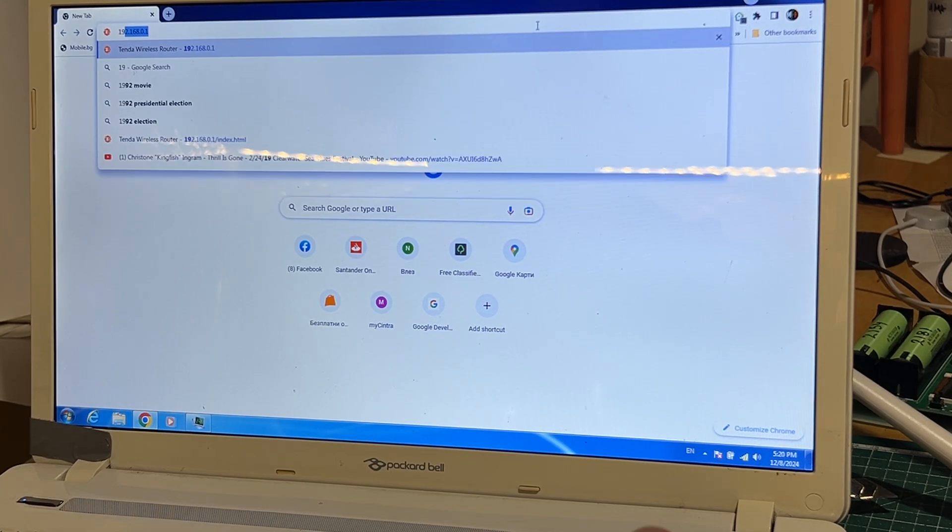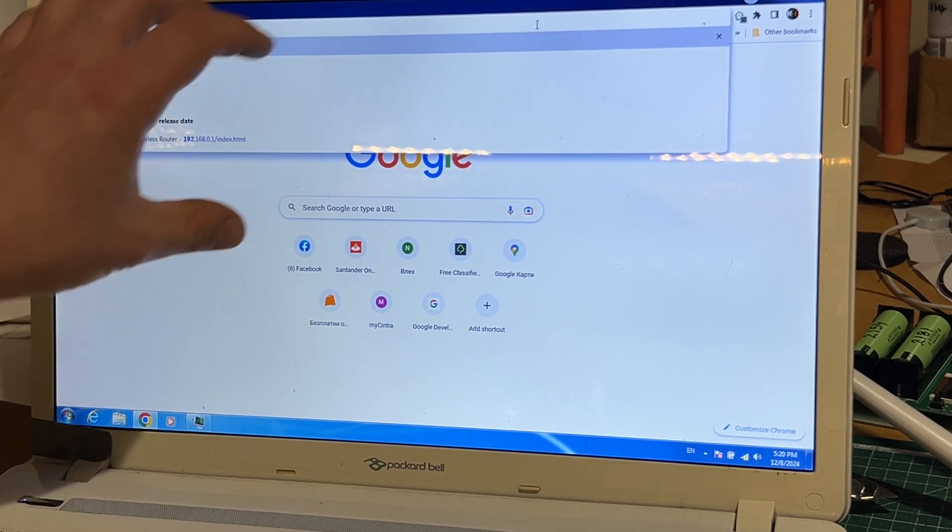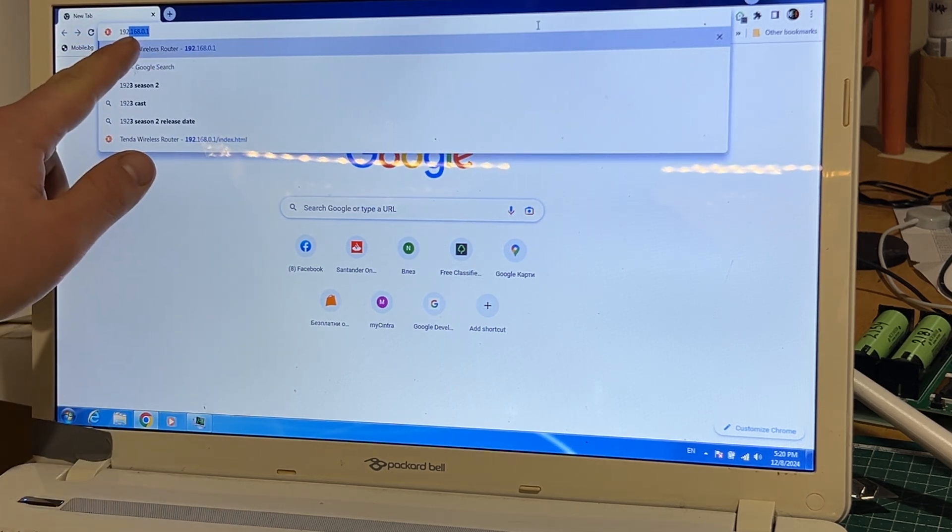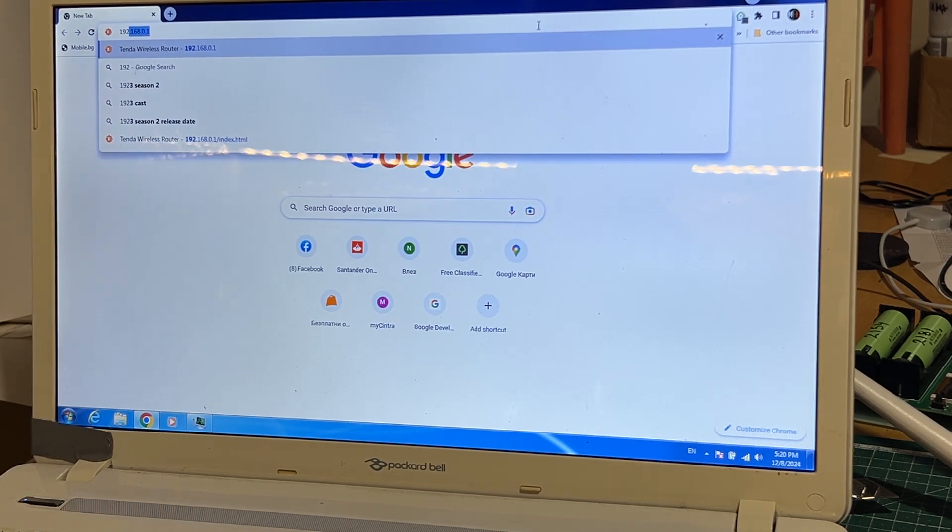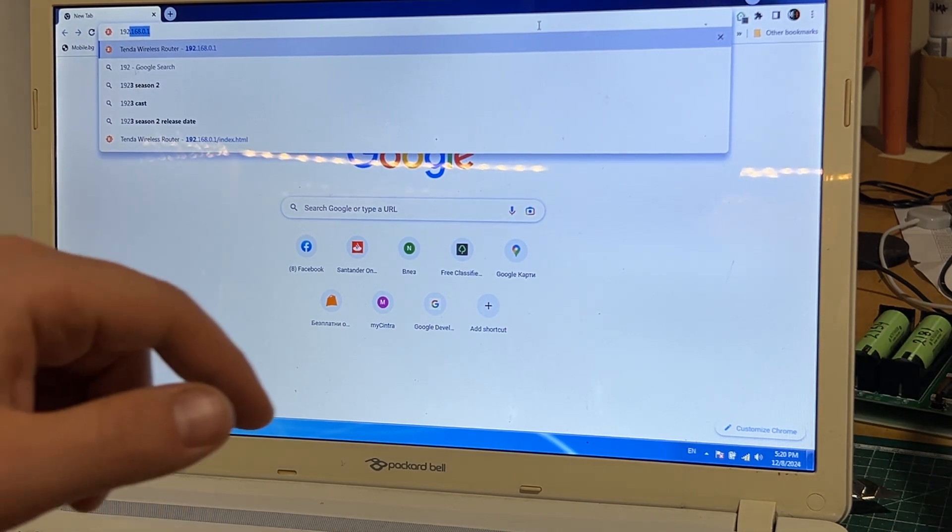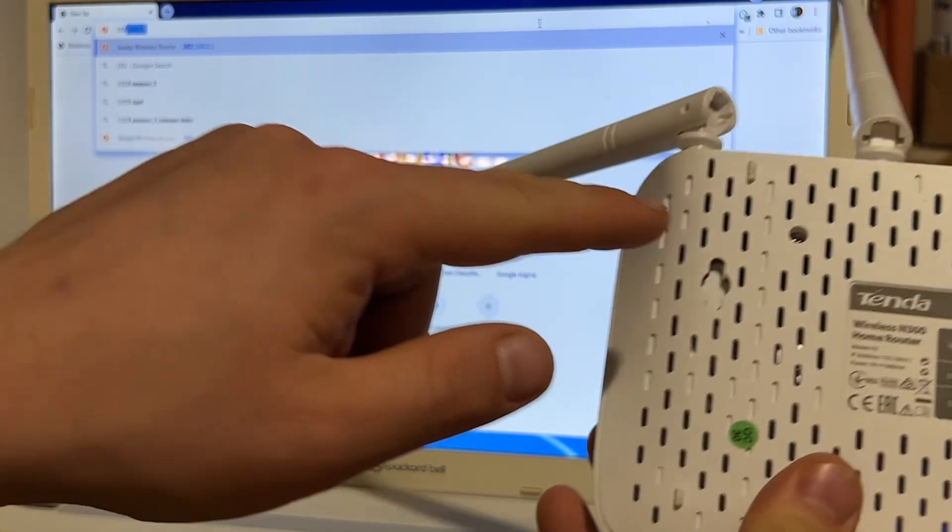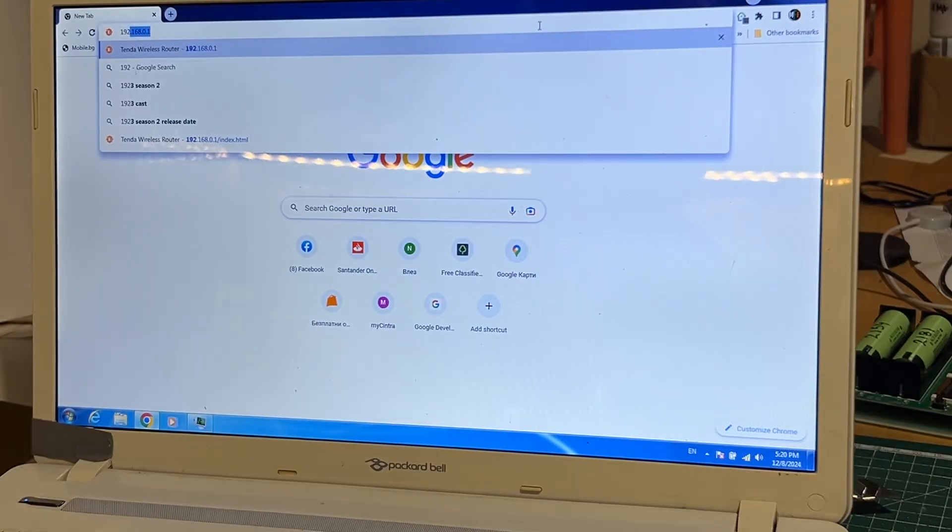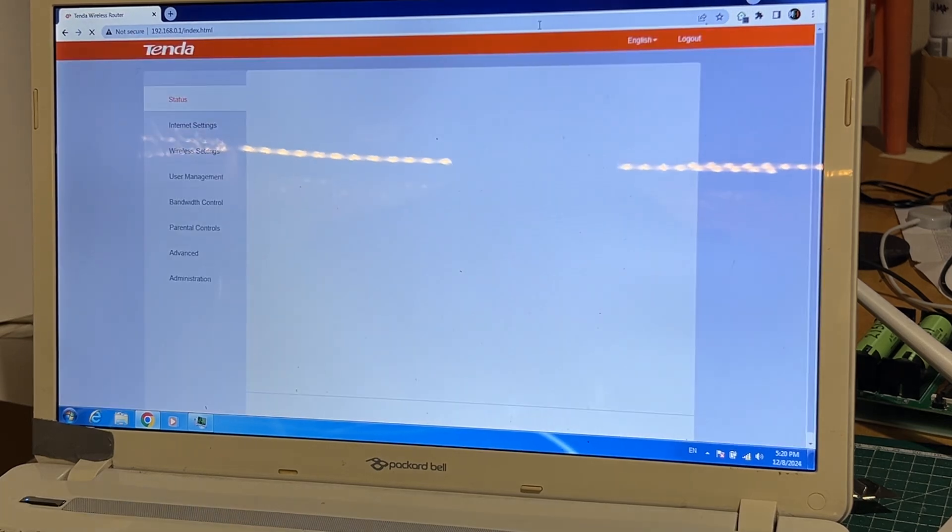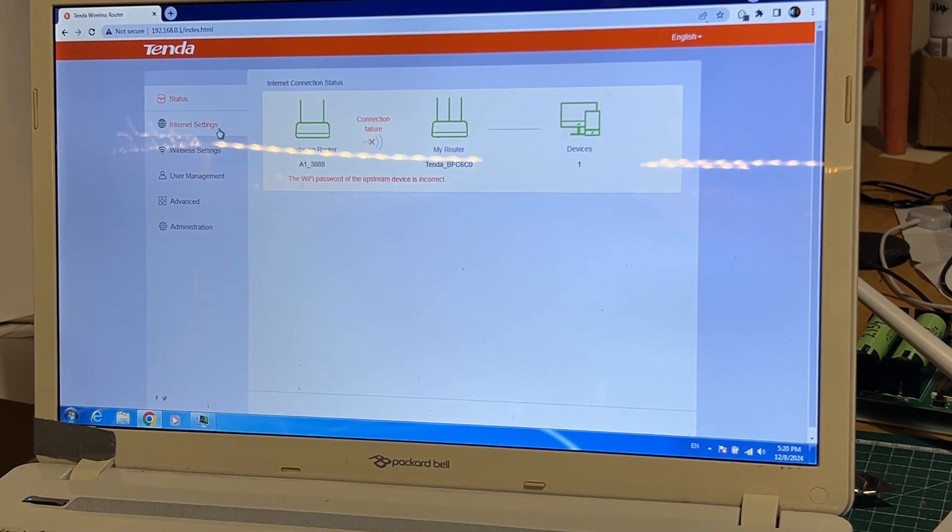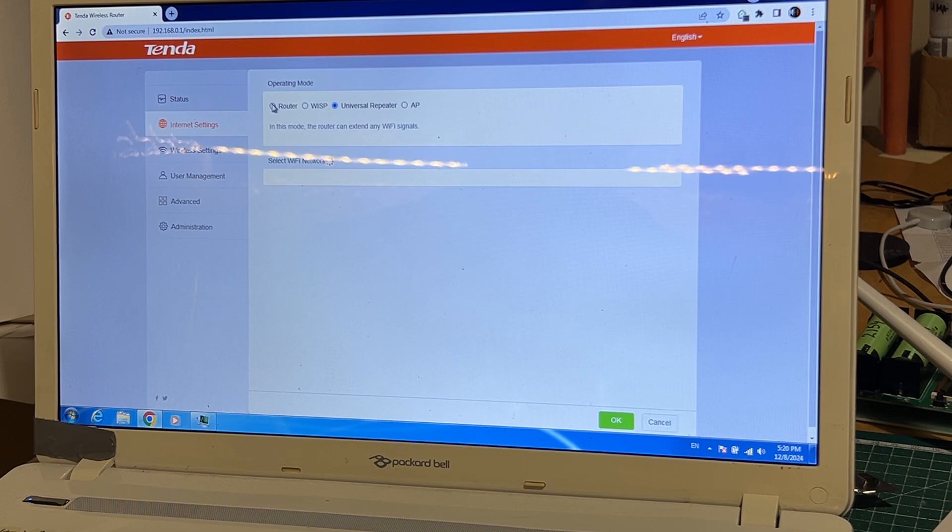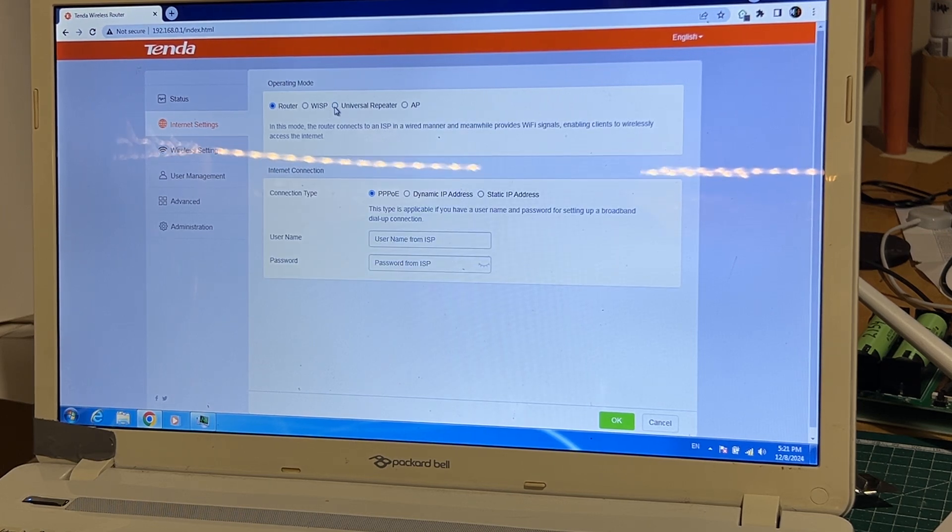You need to open the browser and enter the IP address 192.168.0.1. You can see it on the bottom right here. Just enter it, then go to internet settings. Currently my one was set as a router. You need to go to universal repeater.